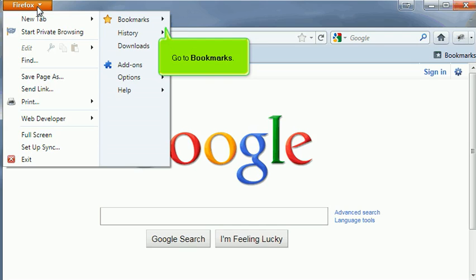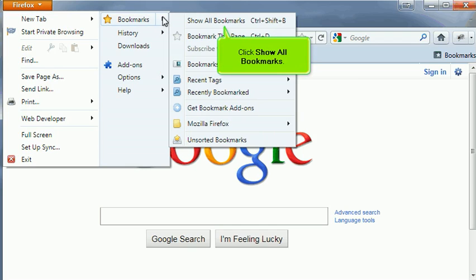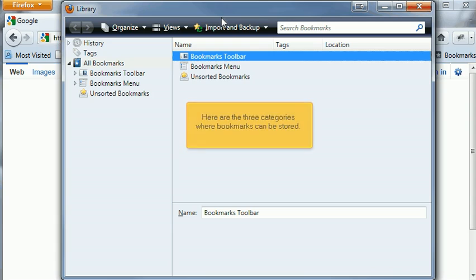Go to Bookmarks. Click Show All Bookmarks. Here are the three categories where bookmarks can be stored.